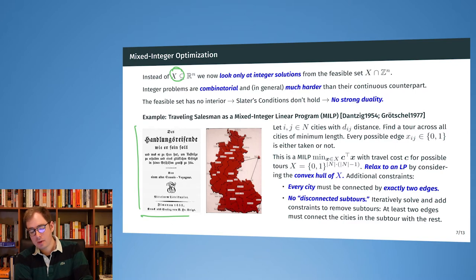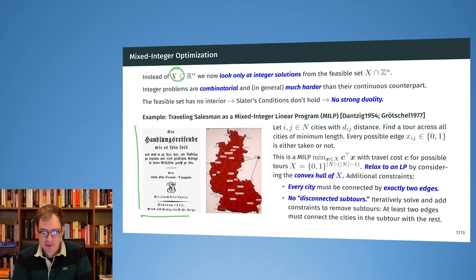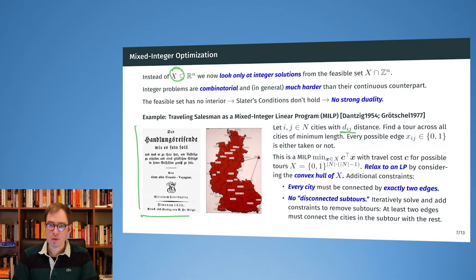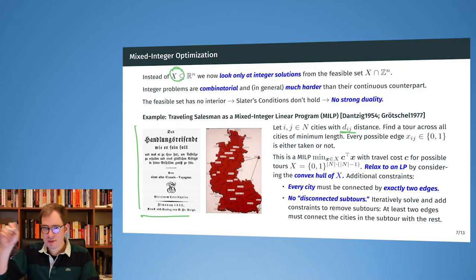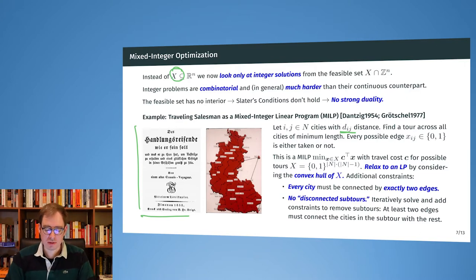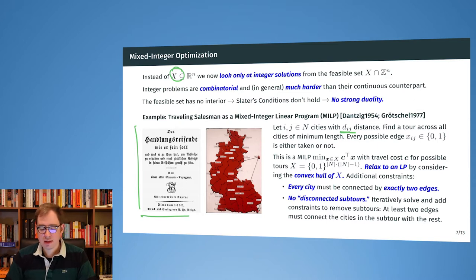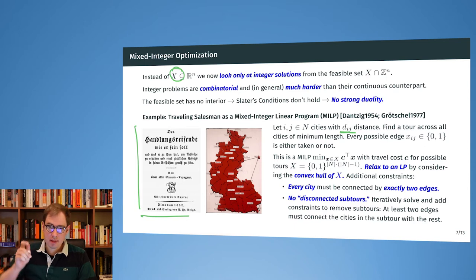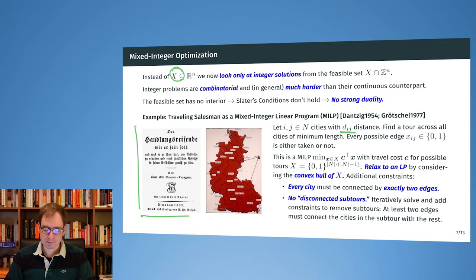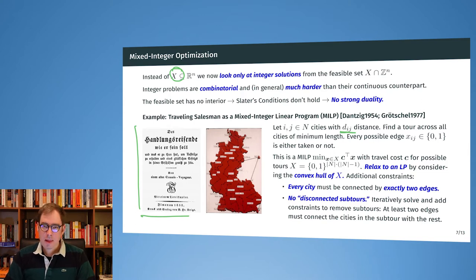We have cities and we have distances between all of the cities — you can imagine a big matrix of distances. The question is to find a tour across all cities of minimum length, visiting every city once and returning to the original place at the end.